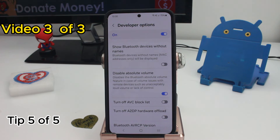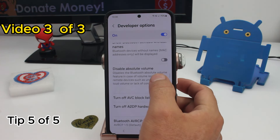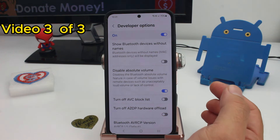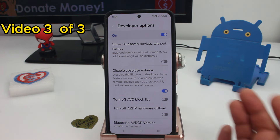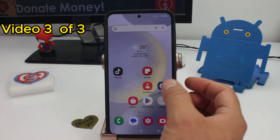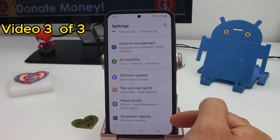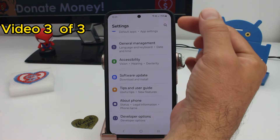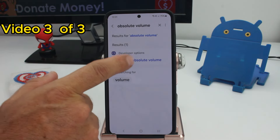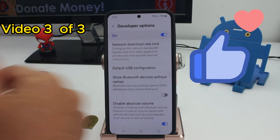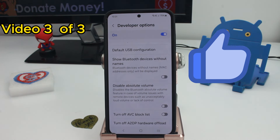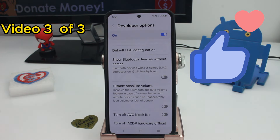If your Bluetooth headphones sound very quiet or low, you may have the option called Disable Absolute Volume activated, which limits the maximum power of your Bluetooth audio. To fix it, go to Settings, enter Developer Options, search for 'absolute volume,' and deactivate that option.